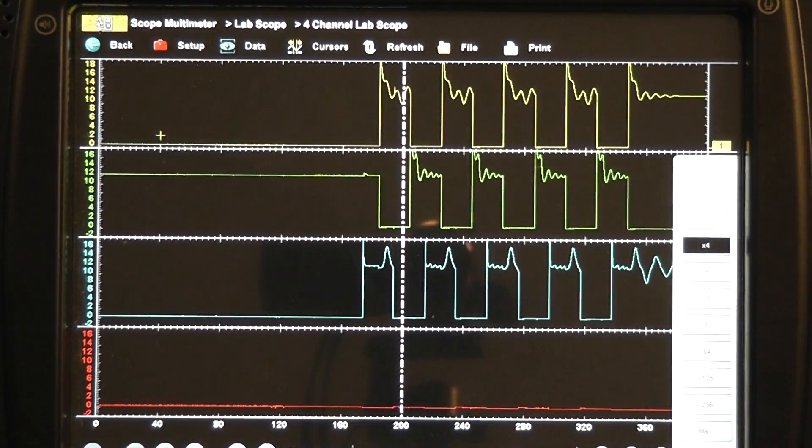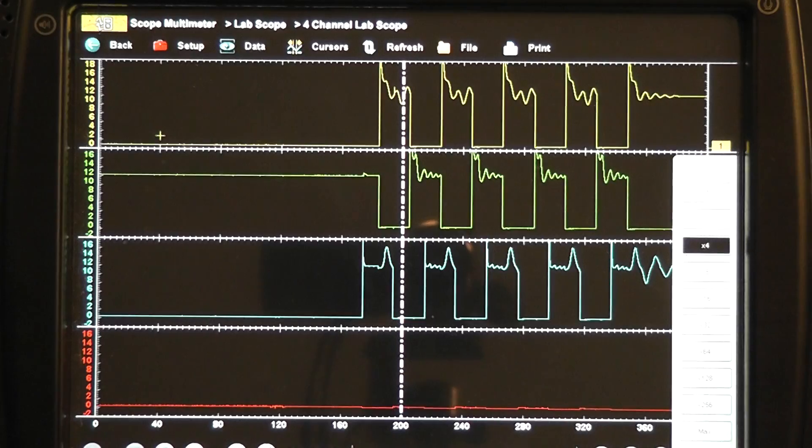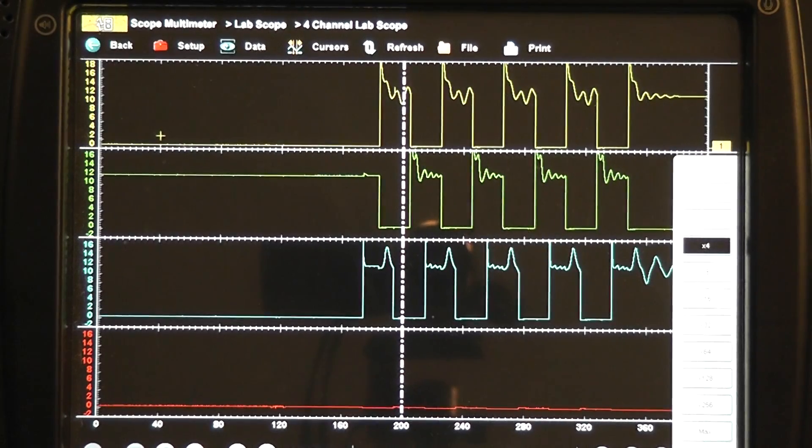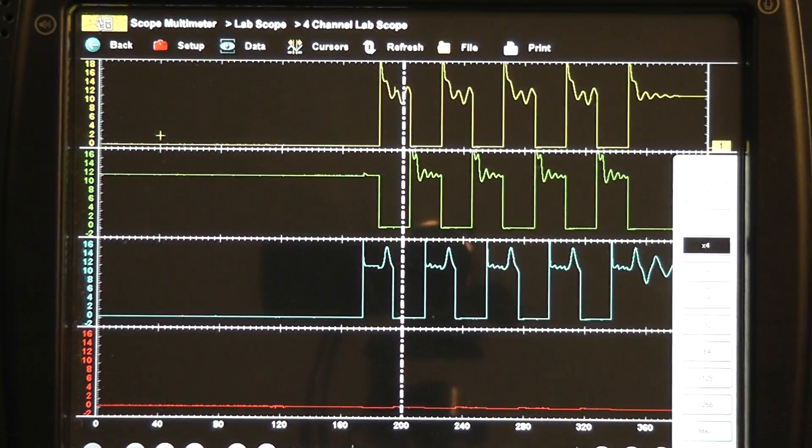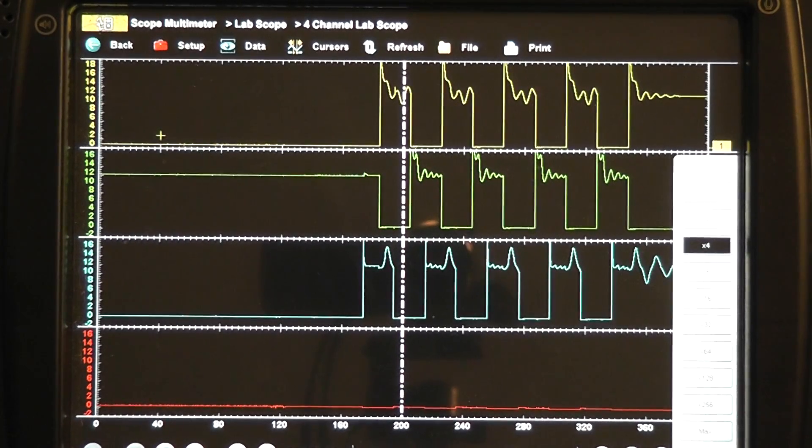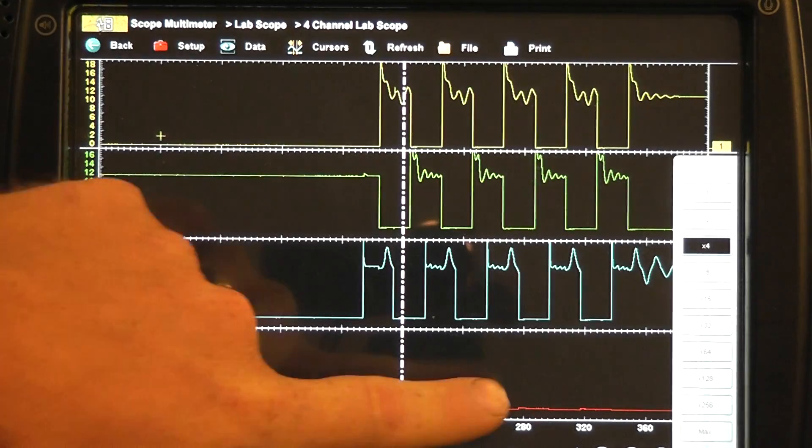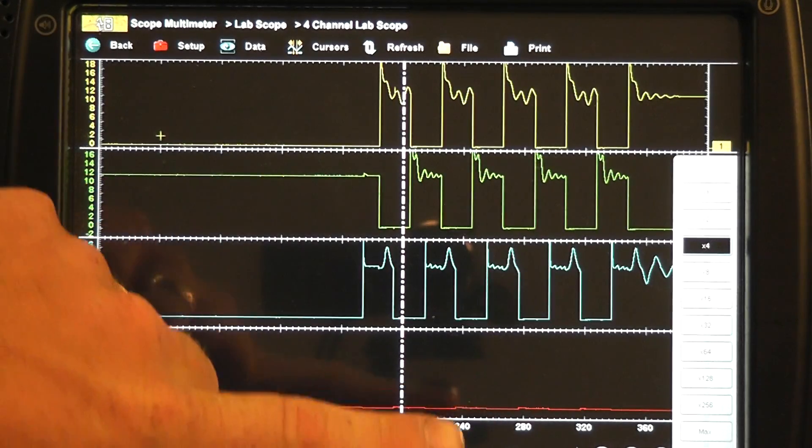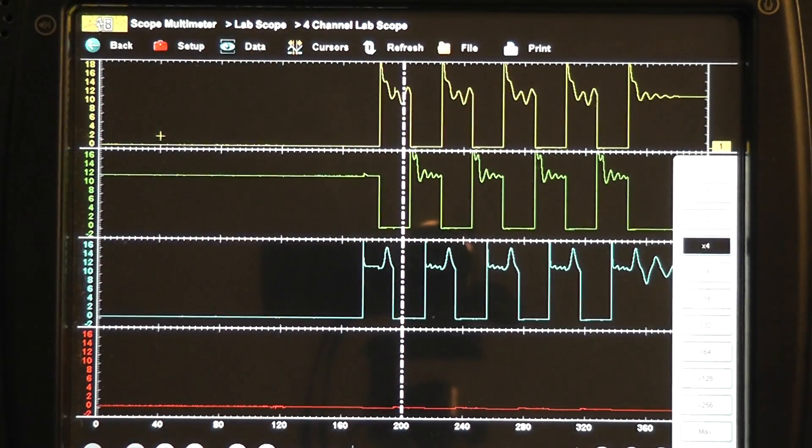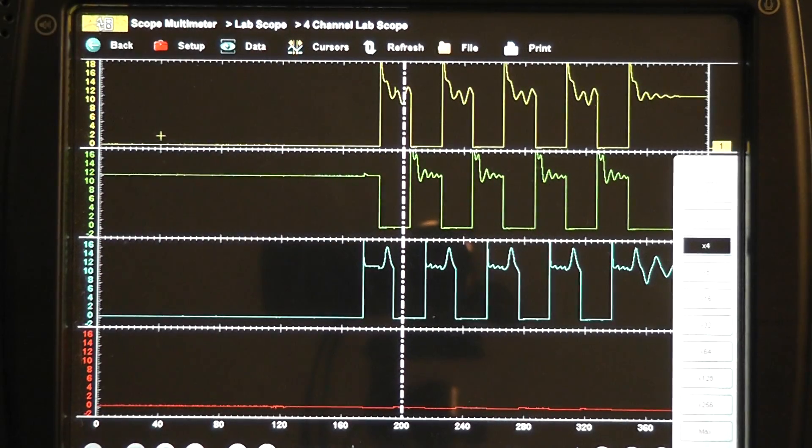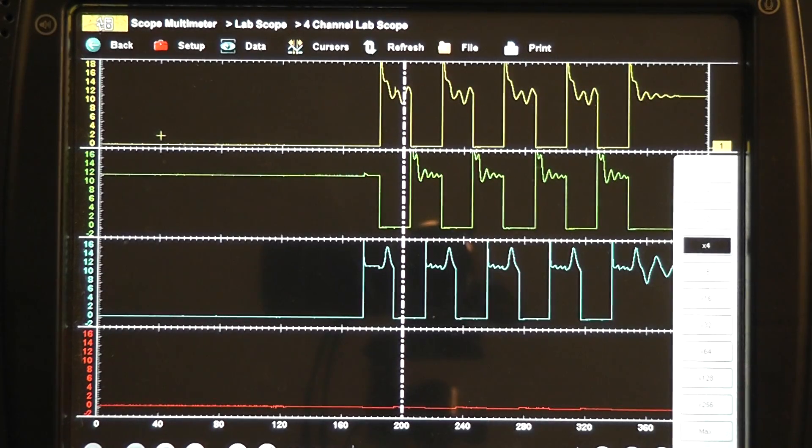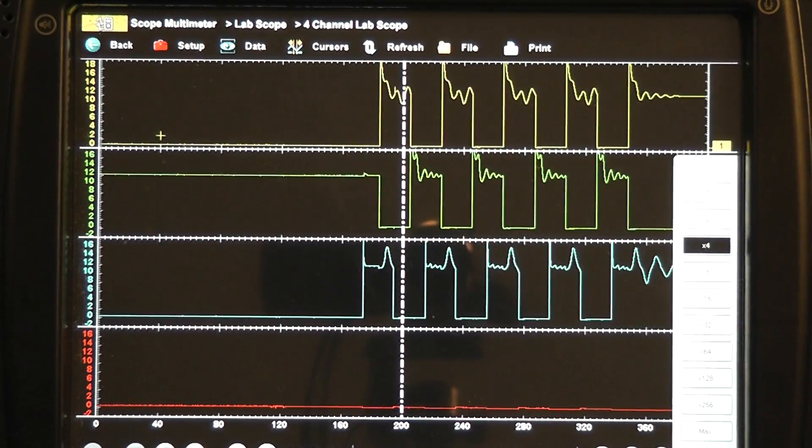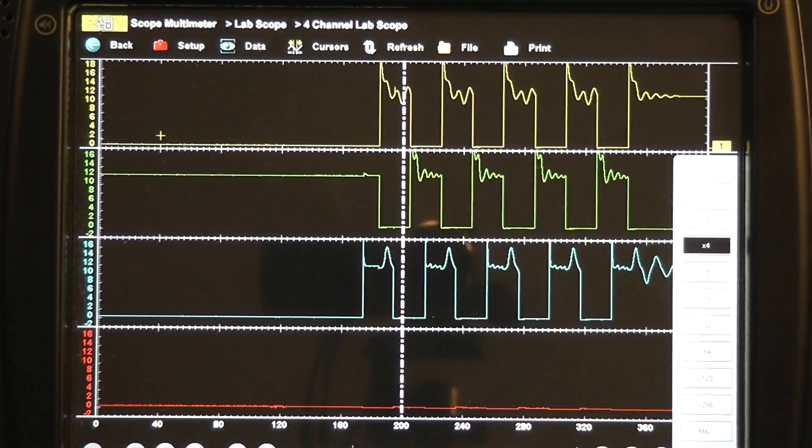So what we are going to do now to make that determination on direction and which way we are going is we are going to use a test light connected to battery positive and we are going to touch on this channel 4 and we are going to take the result of the test light. If my test light is lit here then we know we have current flow and we have a shorted circuit. If the test light is not lit then we have an open coil. That is the test we are going to do.